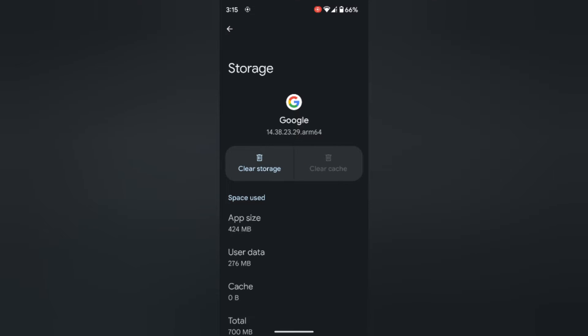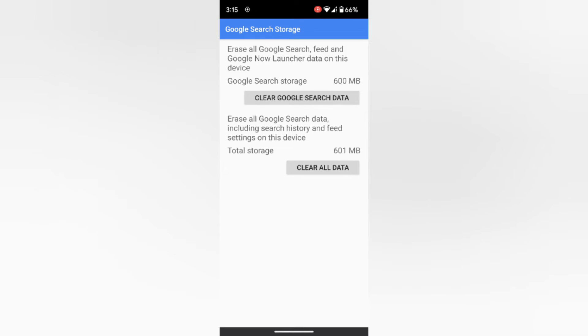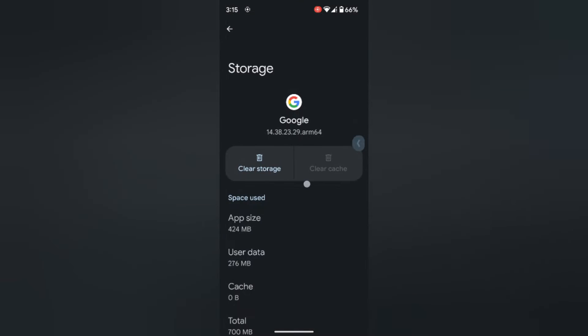Tap on Clear storage. When you tap on Clear all data, it will delete all Google search data, Google search history, and feed settings from your device.